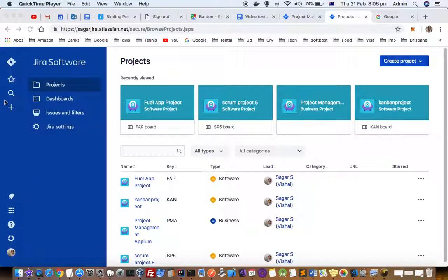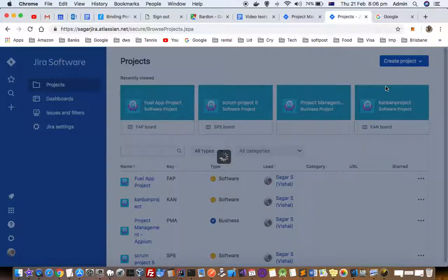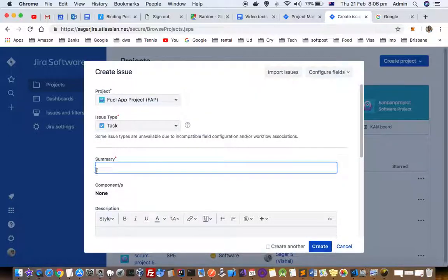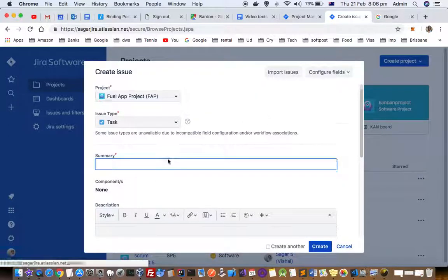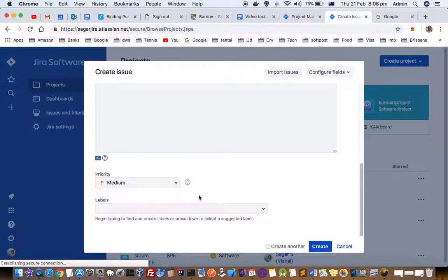When you create a new ticket, you can see there are many fields like ticket summary, ticket type, components, and priority.